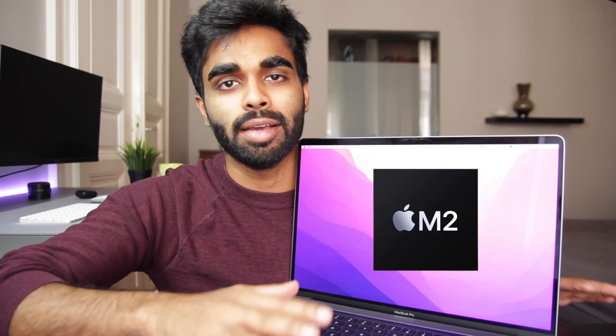So I've been using this Intel 2019 16-inch MacBook Pro for over a year now. With Apple transitioning completely to their new silicon M1 and M2 chips, the question is, is this MacBook Pro still worth it? Let's find out.